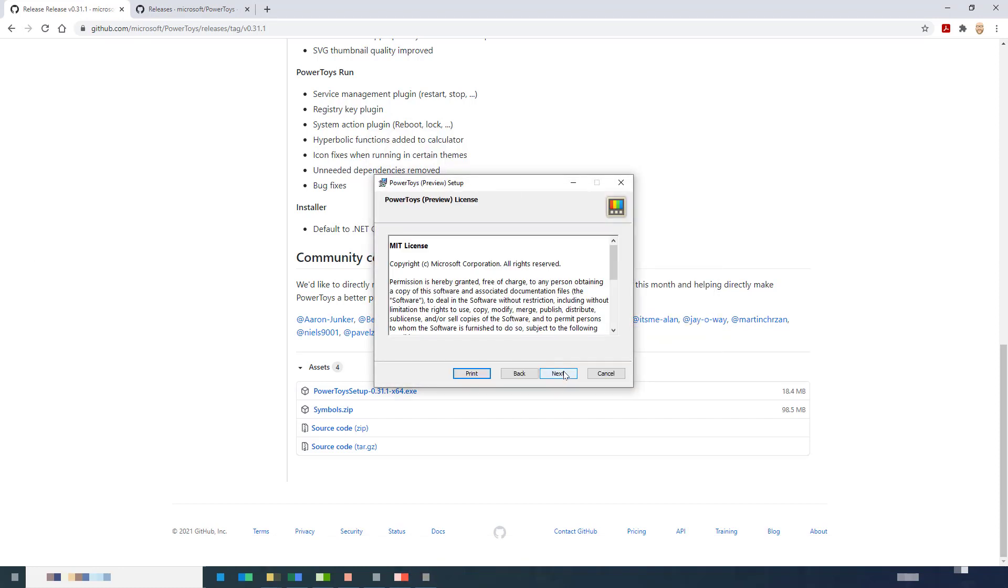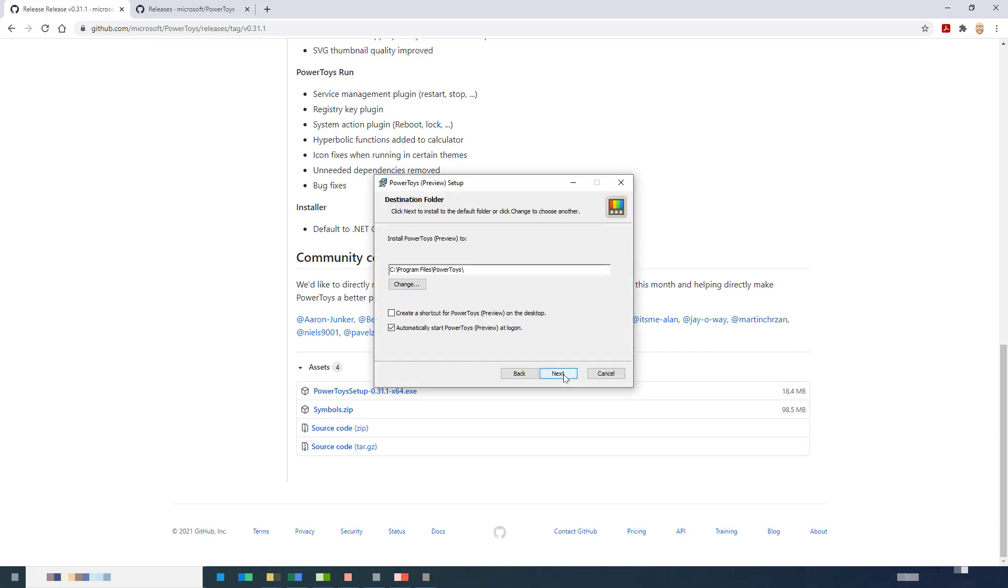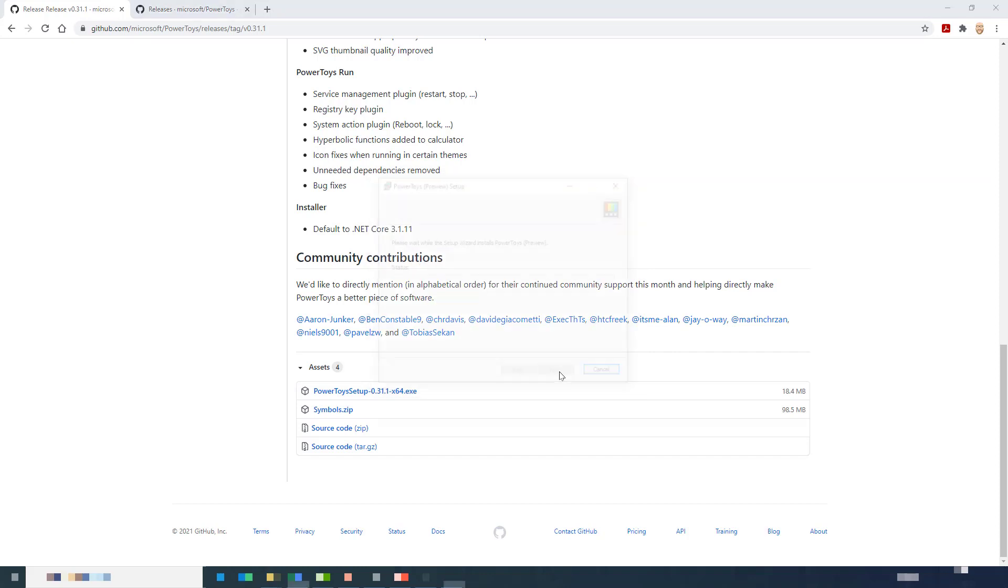After installing a couple of extra bits of software, the main installer comes up. I chose to put a shortcut on my desktop and click install.